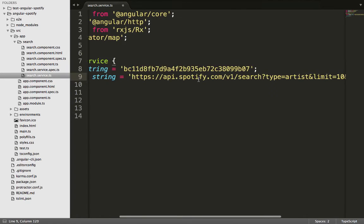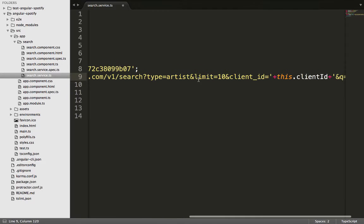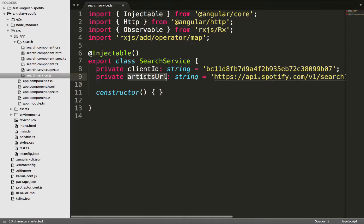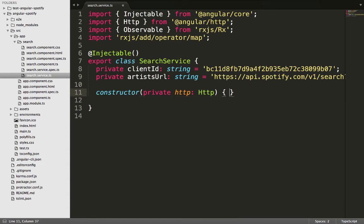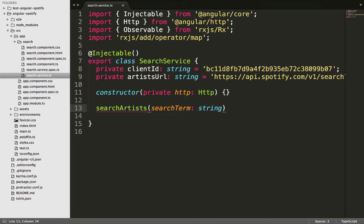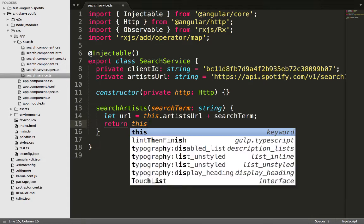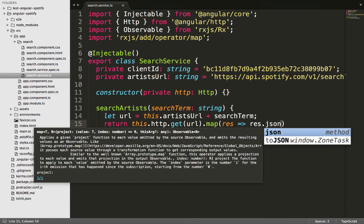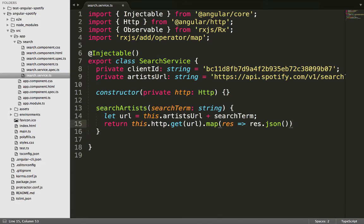We also pass a query parameter which corresponds to what the user types into the input field. We've taken the URL template from the Spotify website, modified it to fit our requirements, passed in the artist type, and saved it into the artist URL. Next, we inject the HTTP library into the constructor to make calls to the Spotify API. We create a searchArtist method that takes a search term parameter, builds the URL by concatenating the artist URL with the search term, and returns this.http.get mapped to a JSON response.